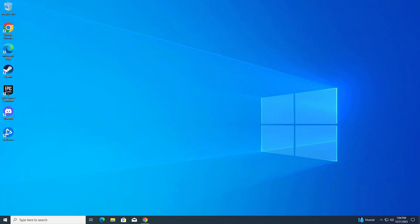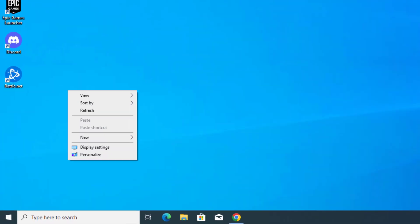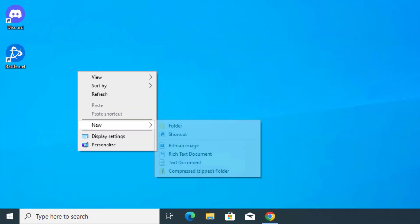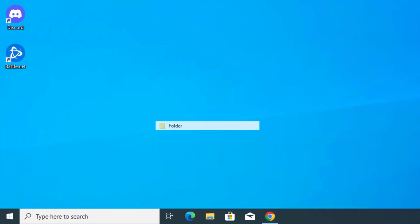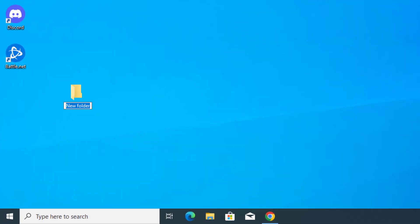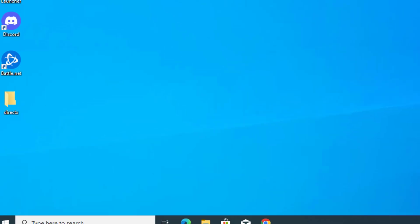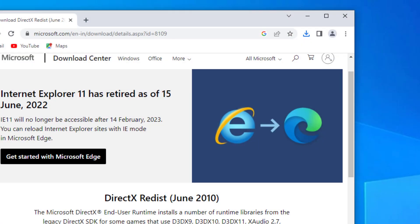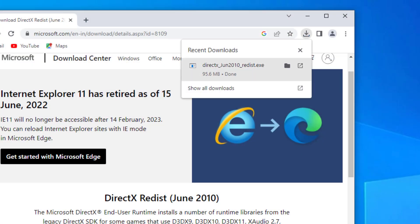Right-click on the desktop and create a new folder. Now open that downloaded file.